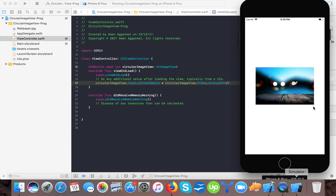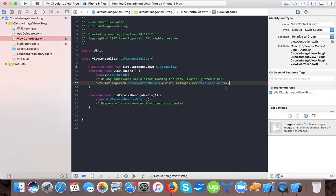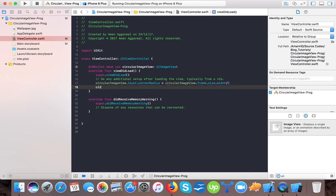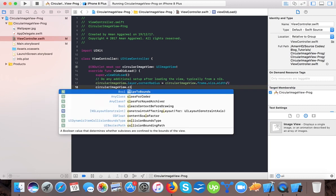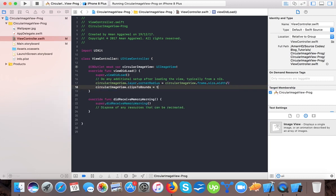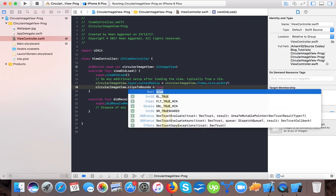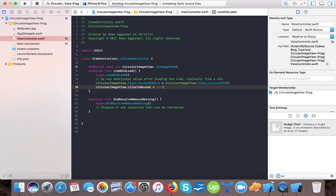So here you can see it's just breaking the bounds and it's still square, not circular. To overcome this, we write circle image view clip to bounds is equals to true.